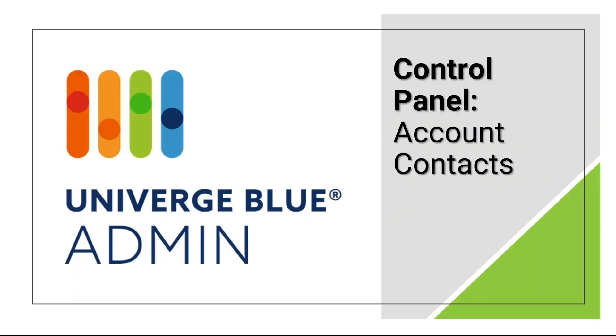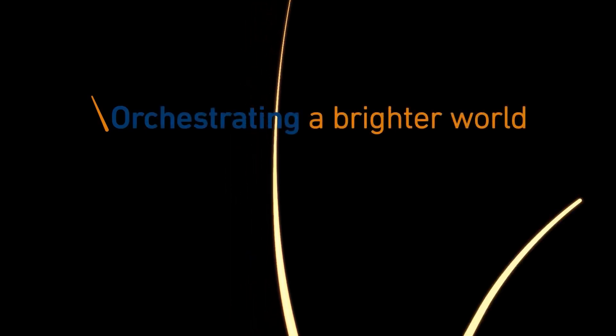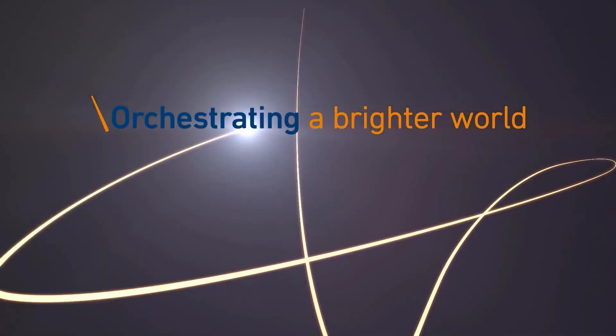This concludes our video overview of Control Panel Account Contacts. Thank you for watching. Orchestrating a Brighter World, NEC.